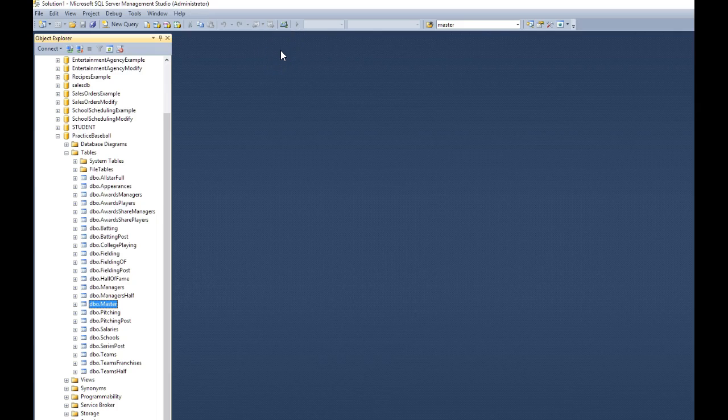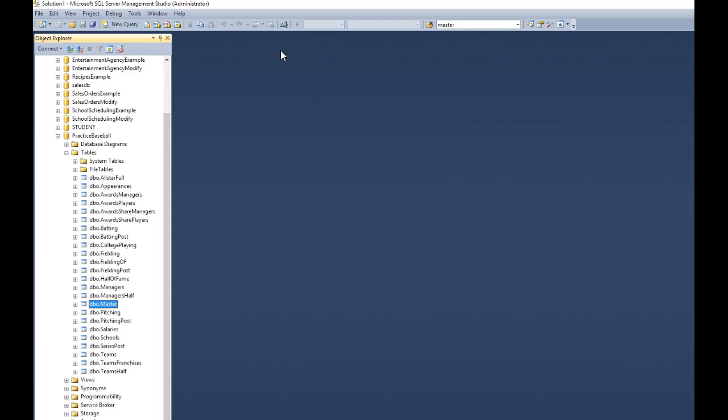So that's how you take data from other databases already created and import them into SQL Server databases. And it's a nice way to work with data that you already have without having to start all over. Thank you.